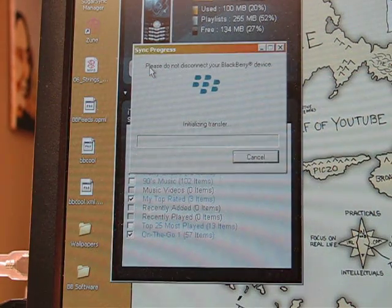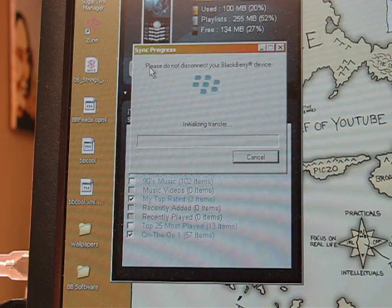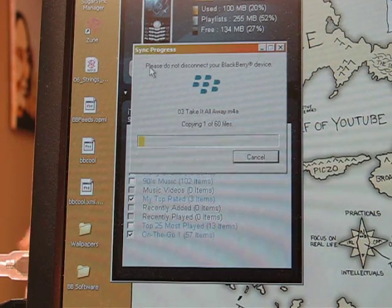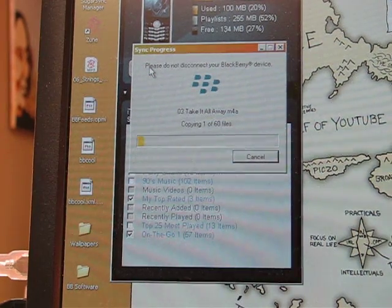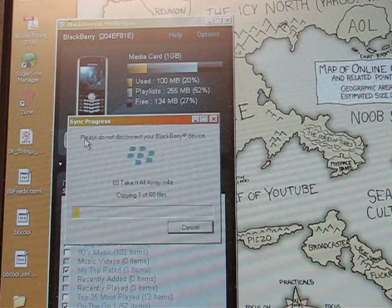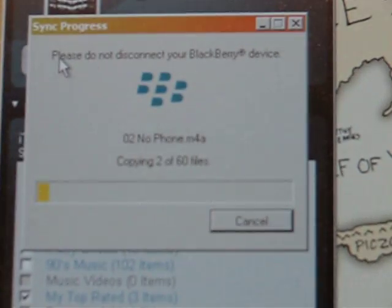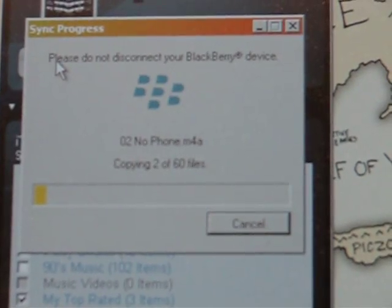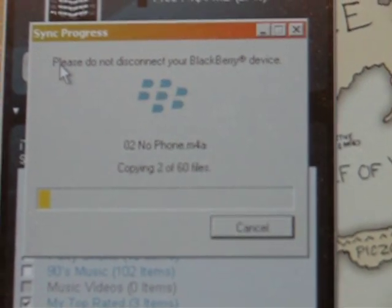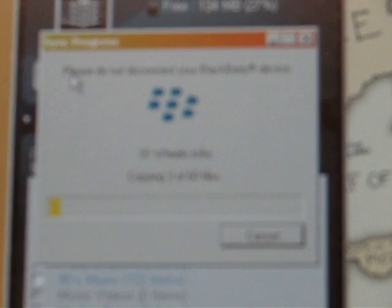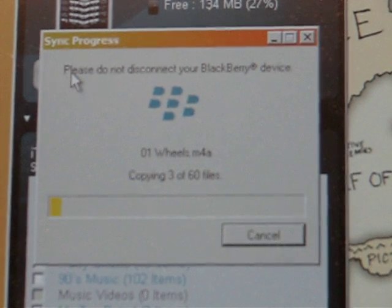Should I be turning off music for this video? Nah, whatever. Look at that progress bar go. Here we go.